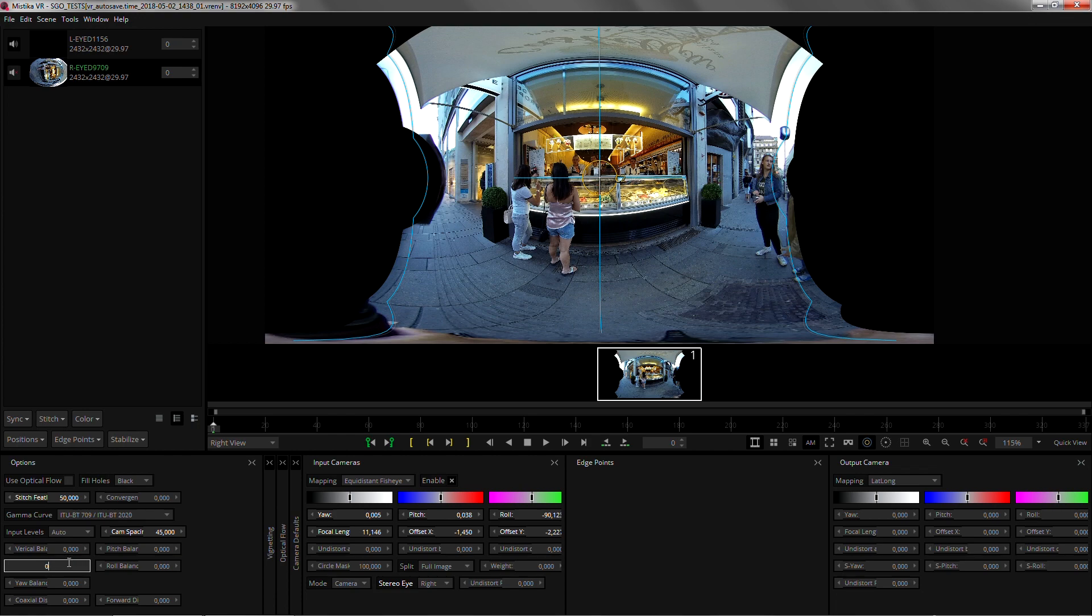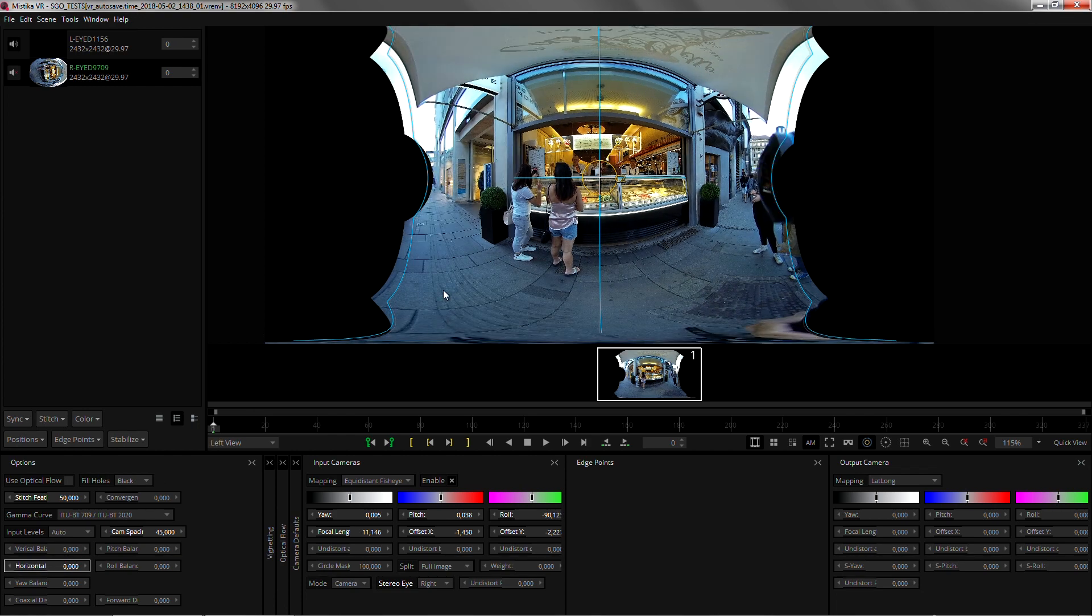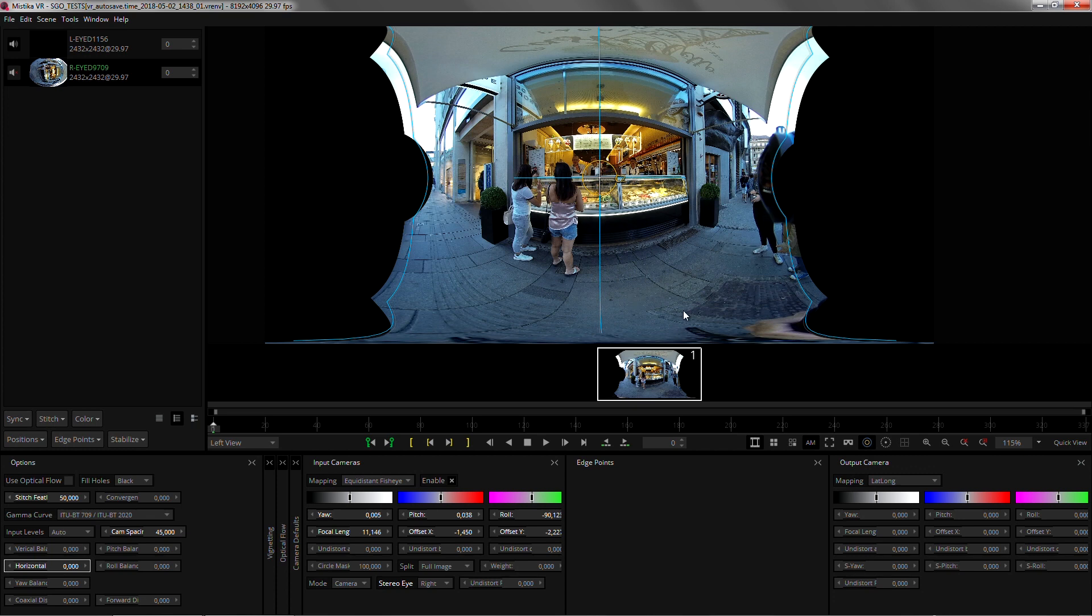One parameter that we may want to tweak is the coaxial distance. Coaxial distance won't increase or decrease the depth of your shot but it will actually correct the view for a certain distance to the camera.